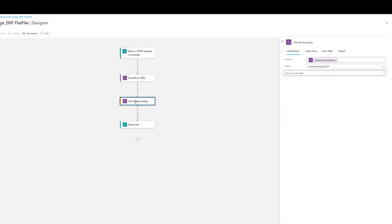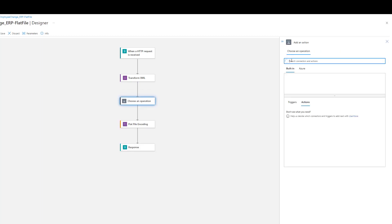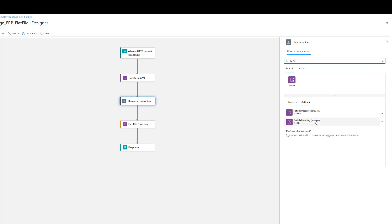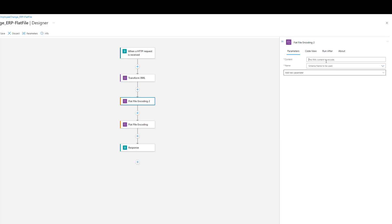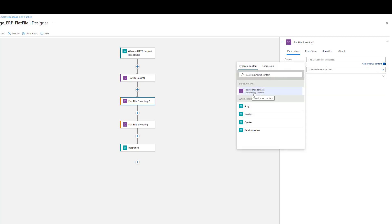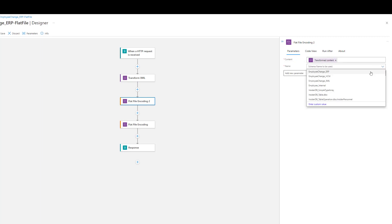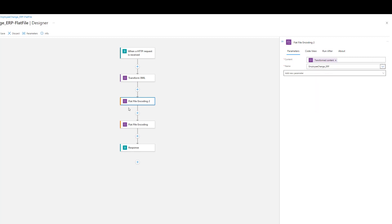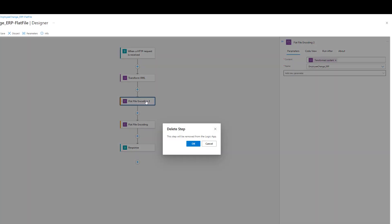Next up, we want to do some flat file encoding, and similarly this is a built-in action. Just type in 'flat file' and in this case we want to encode the payload — we want to encode an incoming XML file. We could decode as well, but that's not the goal of this video. We provide the payload, which in this case would be our transformed content from the previous map step, and then we need to select the schema. That's exactly how I had configured that action.